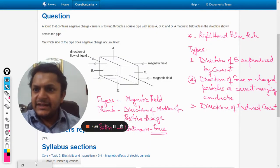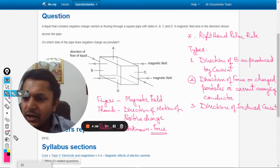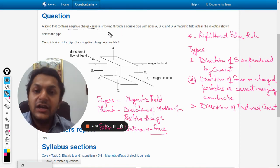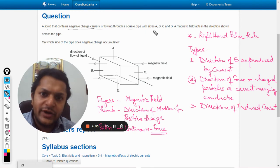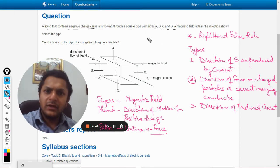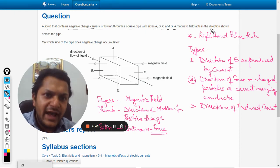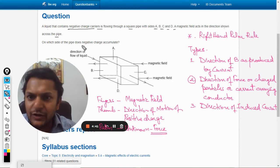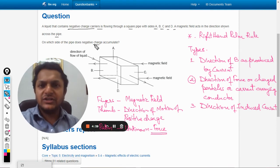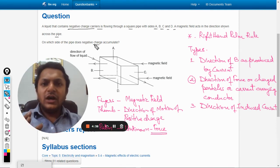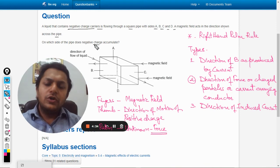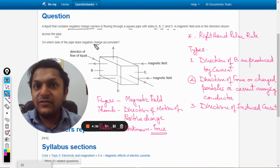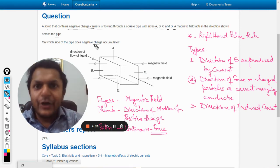In this question, a liquid that contains negative charge carriers is flowing through a square pipe of side ABCD. A magnetic field acts in the direction shown across the pipe. On which side of the pipe does the negative charge accumulate? Basically, the question wants you to find the direction of the force that will be applied on the negatively charged ions flowing in the liquid.